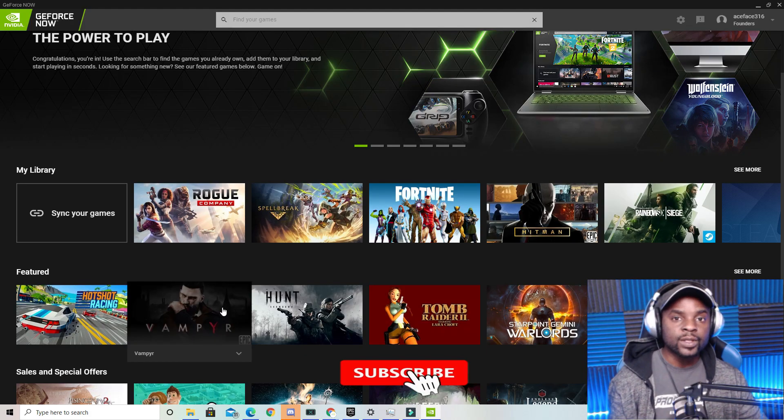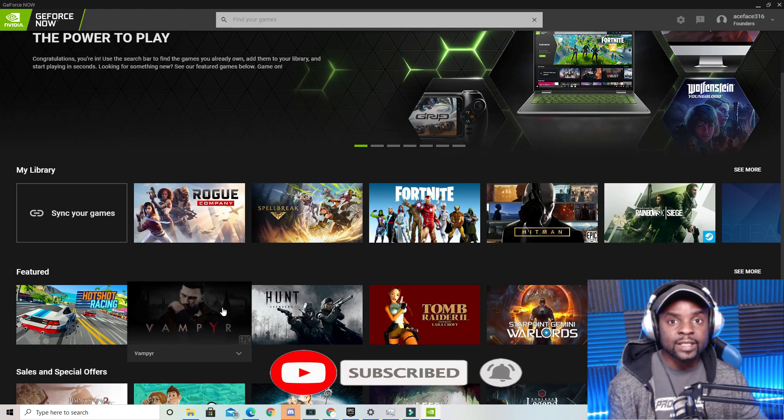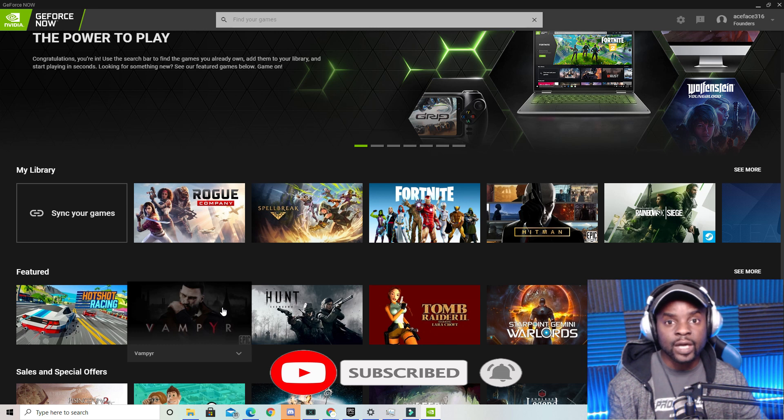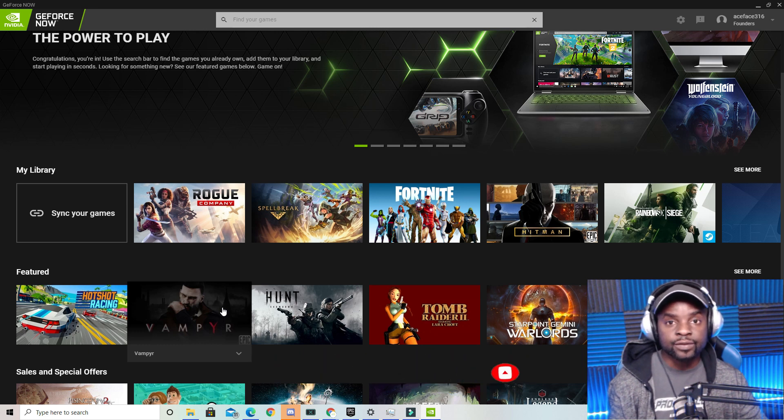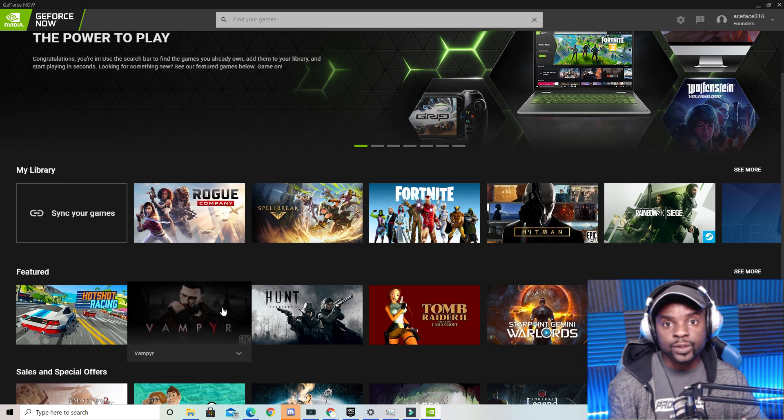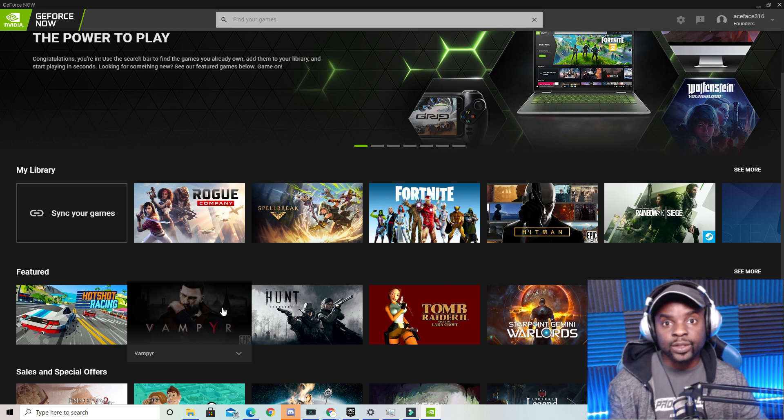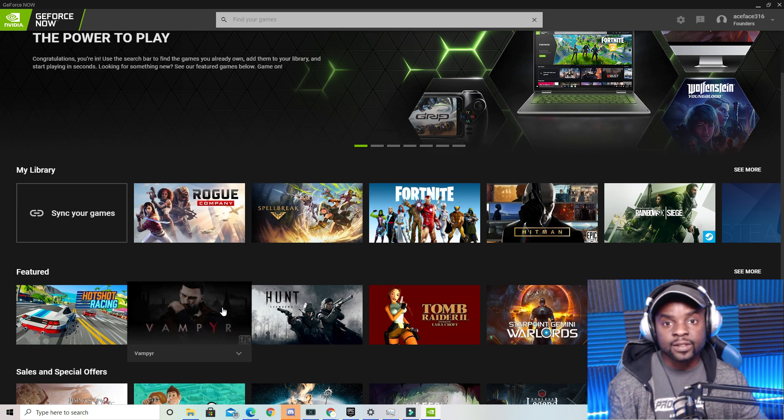What's up cloud gamers, welcome to the Cloud Gaming Extreme channel. In this video I'm going to showcase how to switch your Epic Games Store account on GeForce Now. You guys might ask why would I want to do that? Well, if you have multiple accounts on Fortnite and you want to switch between accounts, this is how you do it on GeForce Now.